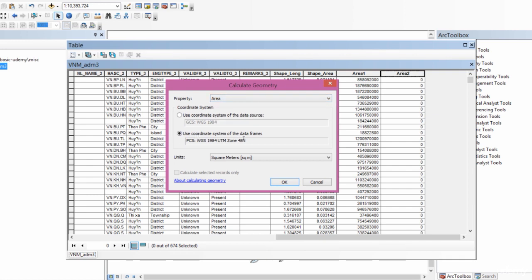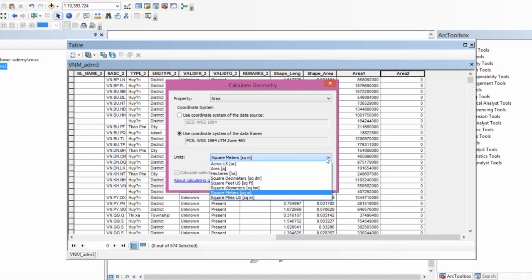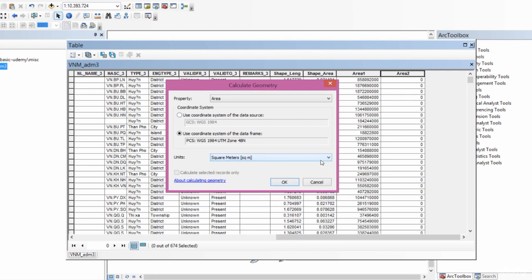The coordinate system of the data frame is in UTM zone 48 north. If you remember, I had already told you that this is the coordinate reference system you should have your spatial data in. The output units are in square meters, but you can make them square kilometers, hectares, or acres. Let's just leave it in square meters.